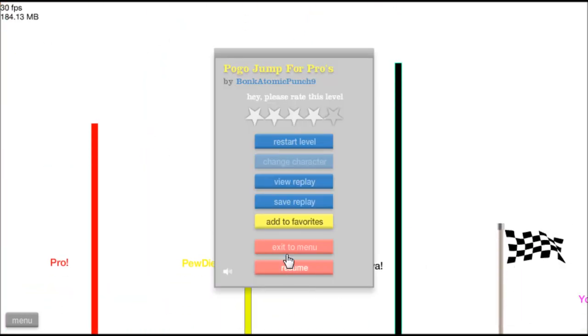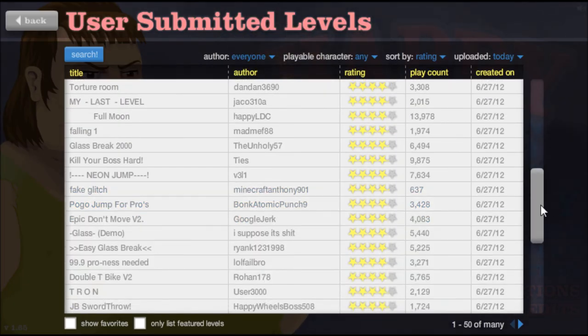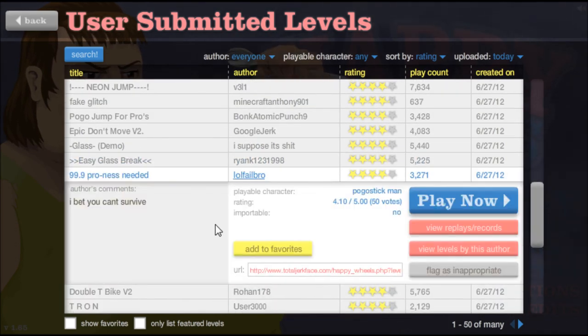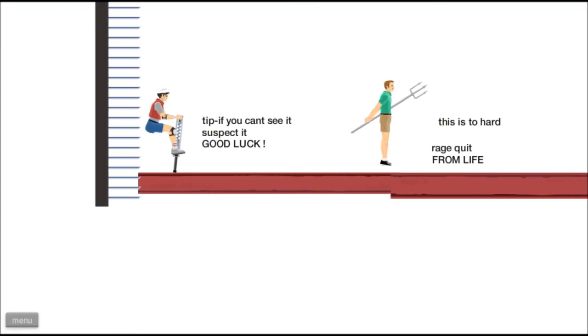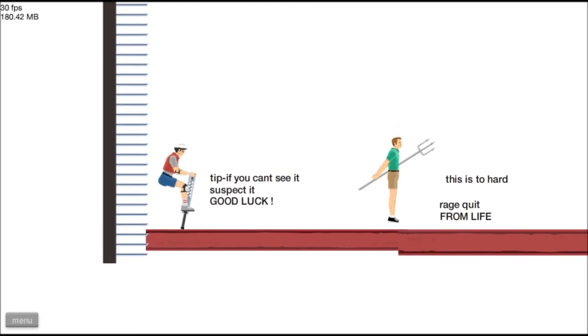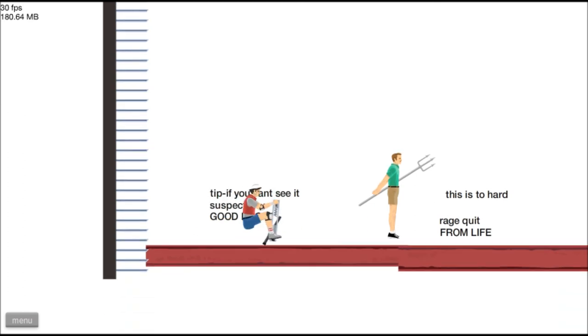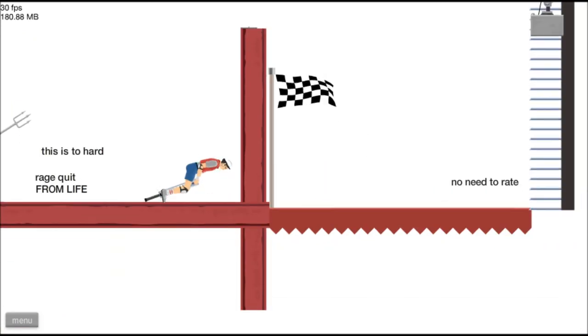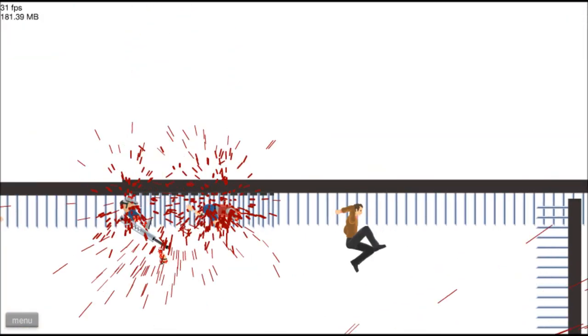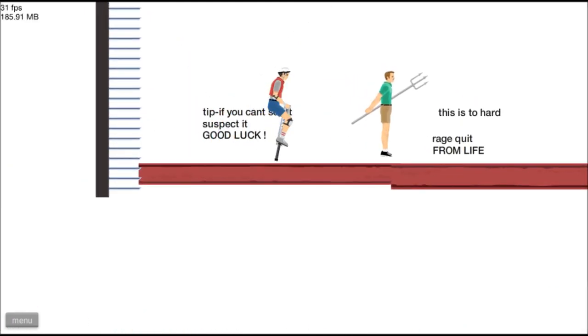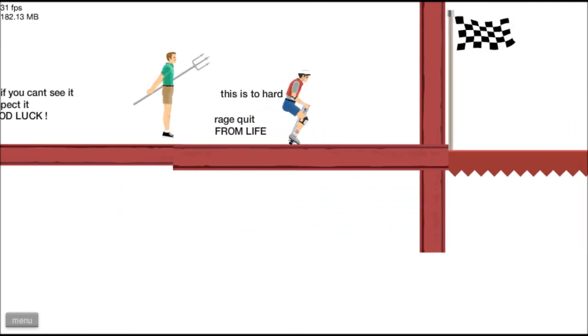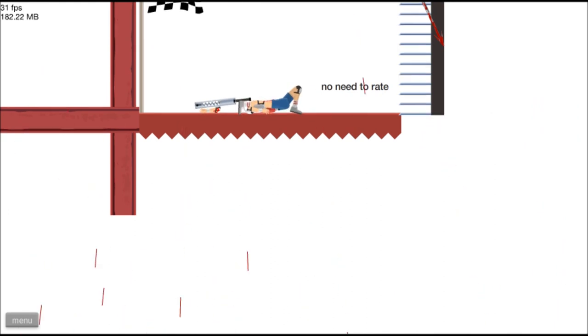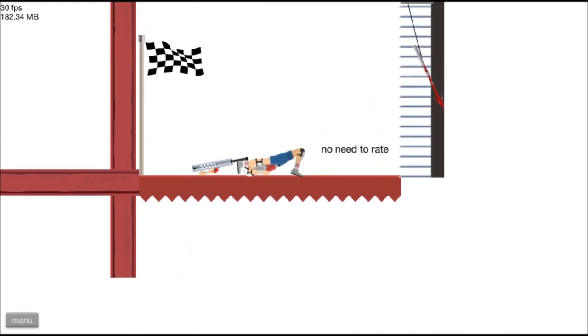Tron. Oh, 99.9% proness needed. I've got the proness sir. That poor guy is impaled. Tip: if you can't see it, suspect it. Okay, where is Nyan Cat? I'm suspecting Nyan Cat. Oh, if this is too hard, rage quit from life. Sure thing buddy. Oh god, gosh dang it, you just smash your face right into that mine, you scrub. Okay, go go go go! Oh wee! I thought we made it, I held my breath there. Clipped me through the butt, came out of my mouth.